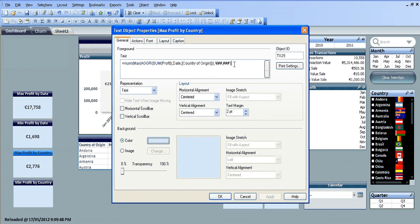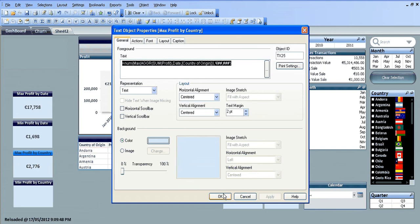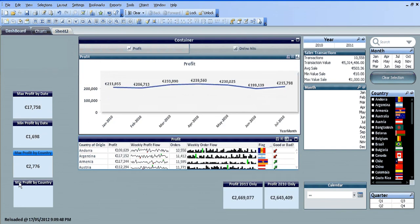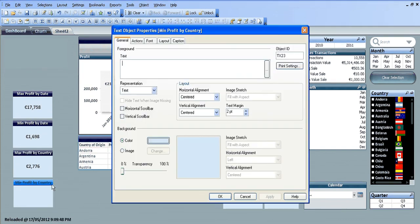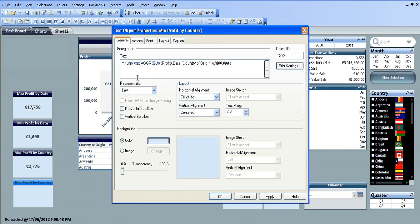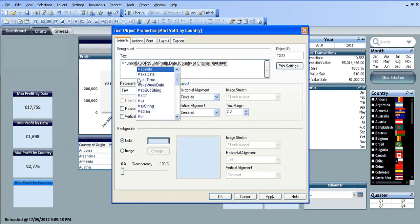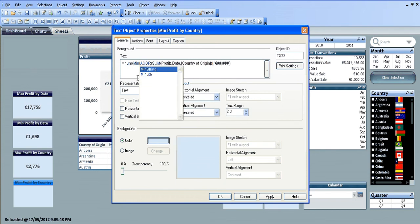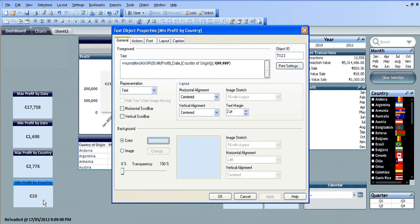And again, if we copy, we already know what the answer is going to be for the last one. If you copy, go into properties, paste, and change the max to min, click apply. You can see it's 10 euros.